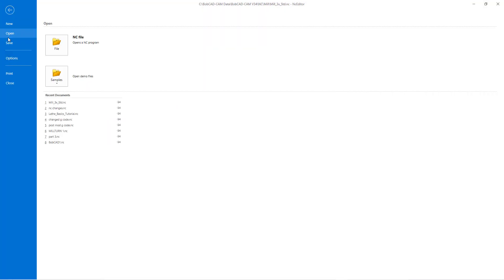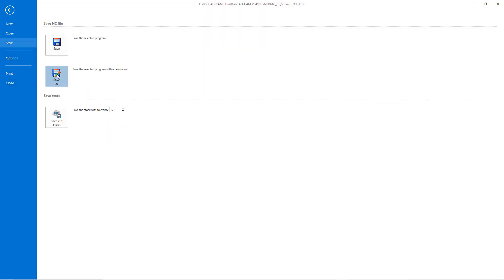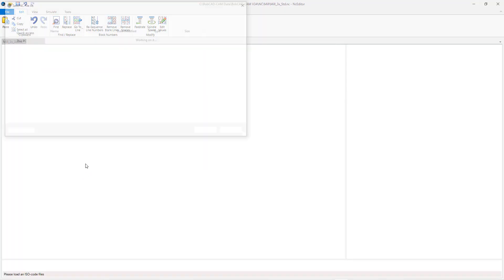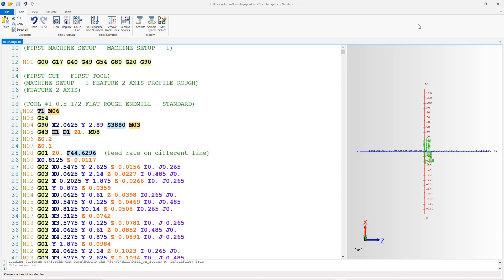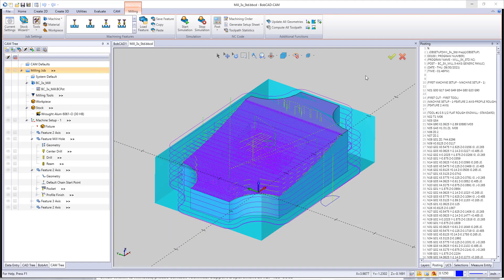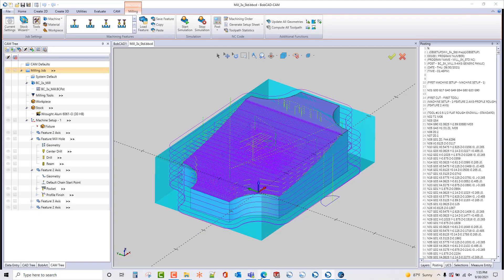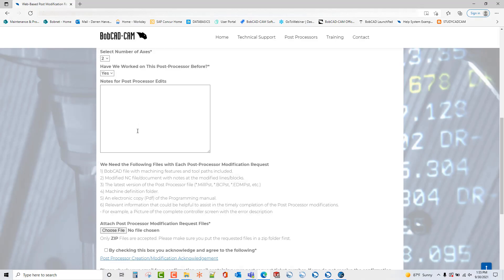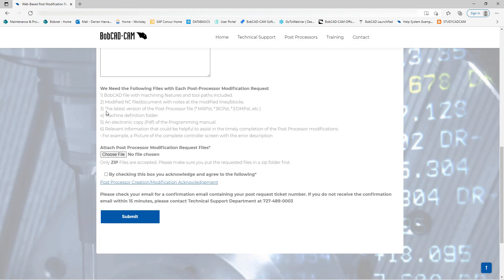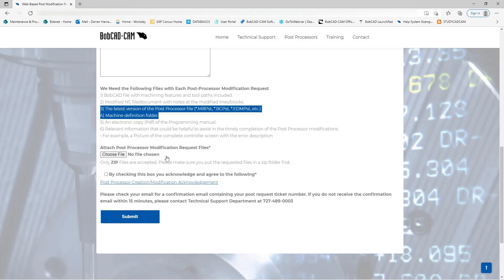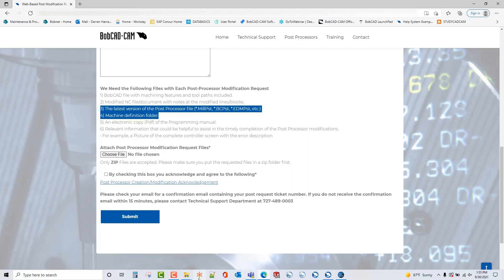And close that off. Now with that, that's the only change I need on there for this example. So I'm going to come up here to file, save, save as, and I need this to go into the post mod folder here and I'm going to put in there NC change and I'm going to save that out. Also I'm going to need, and let's go ahead and open up the web base here, we're going to need the latest version of the post processor and machine definitions that you're using right here.